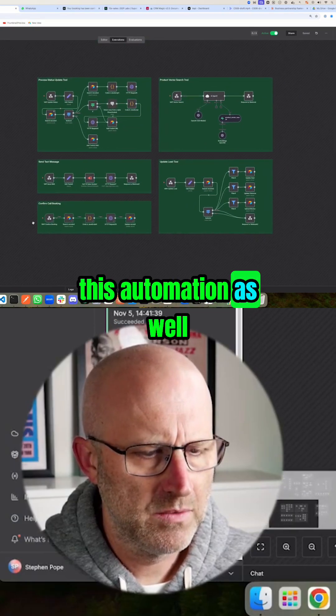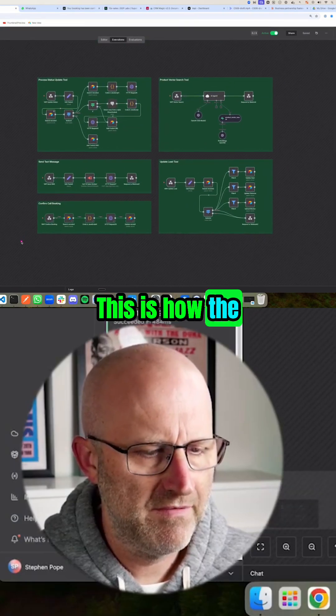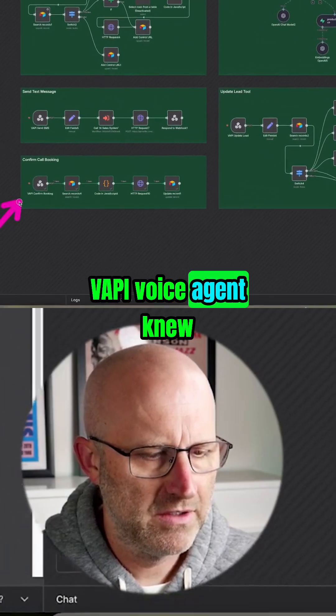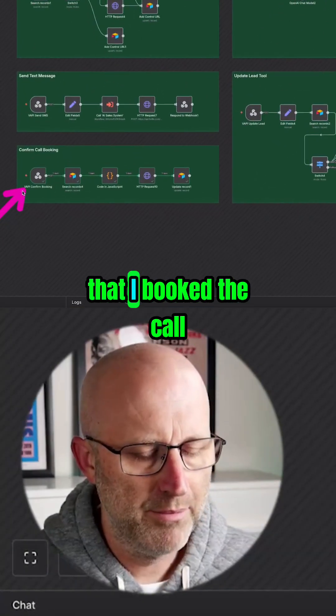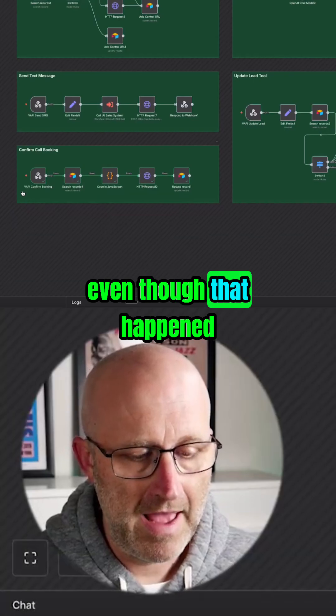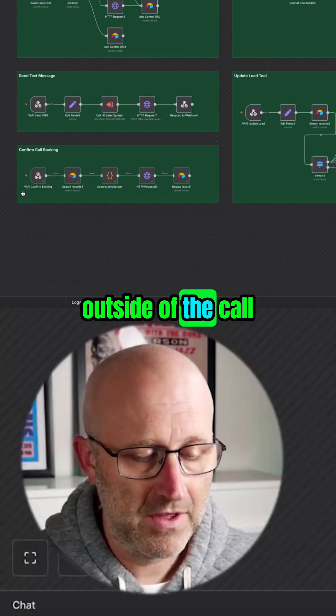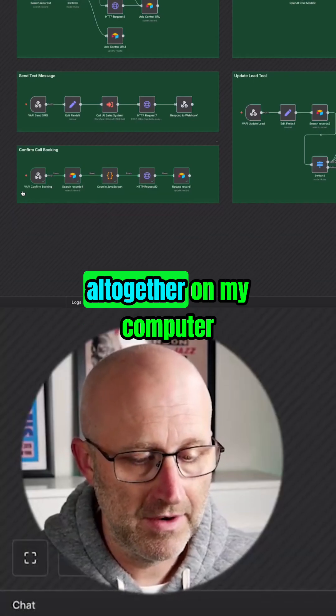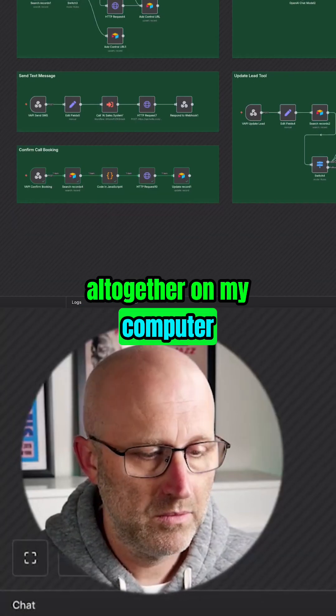Let me show you this automation. This is how the VAPI voice agent knew that I booked the call, even though that happened outside of the call altogether on my computer.